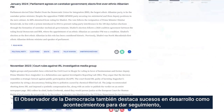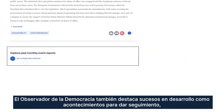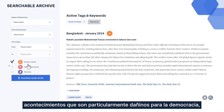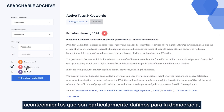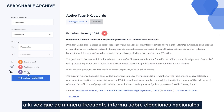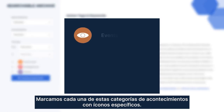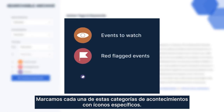The Democracy Tracker also flags developing stories as events to watch, events that are uniquely damaging to democracy, and routinely reports on national elections. We mark each of these event types with specific icons.